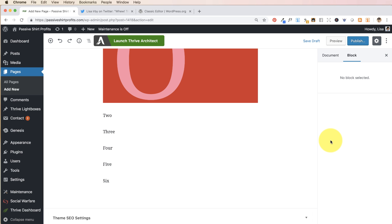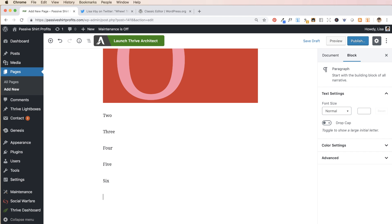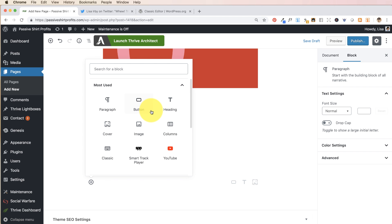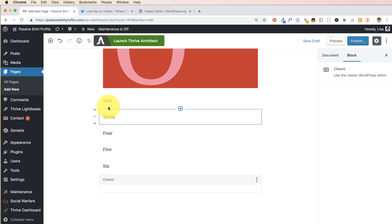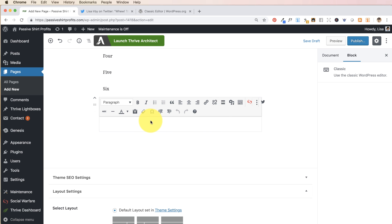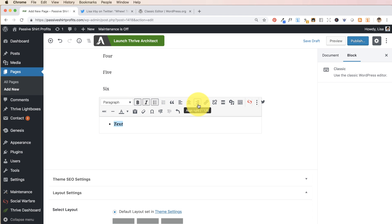One thing you might be missing is the classic editor — the one with the bar that has bold, italics, and all that. One way to get that back is to hit the plus to add a block. Notice when you hit the plus you get your most-used elements at the top, which is handy. Come down to Formatting and choose Classic — it's going to bring up the classic editor you're used to, so you can select text and go bold, italics, etc. It's nice to still have that classic editor bar built into Gutenberg.